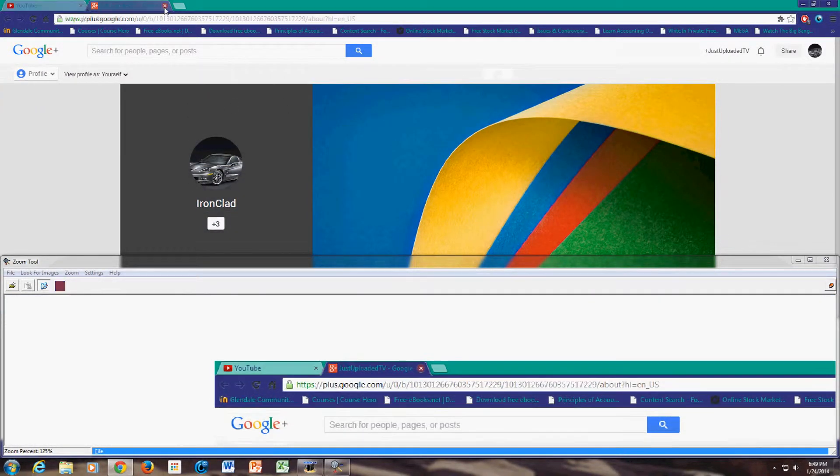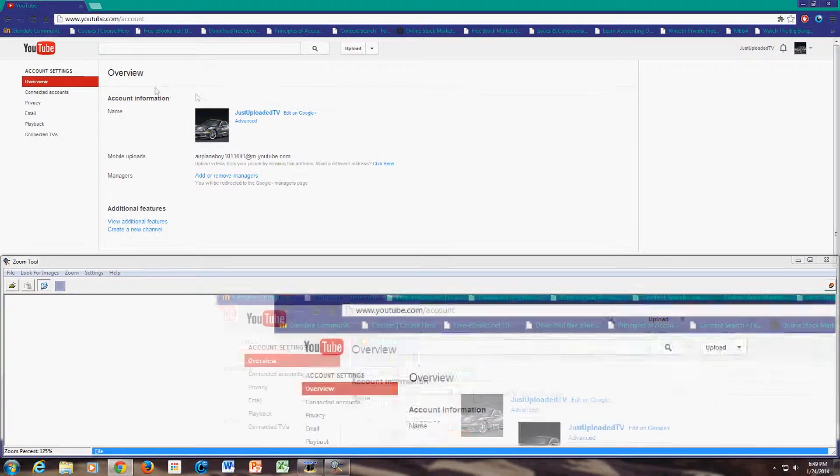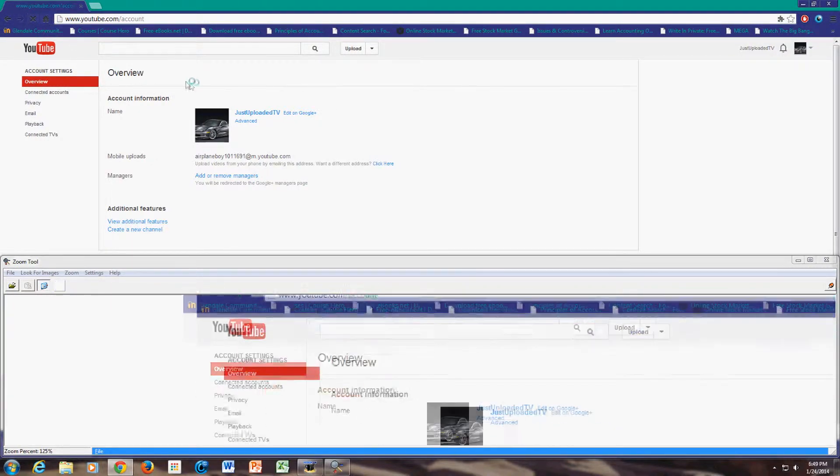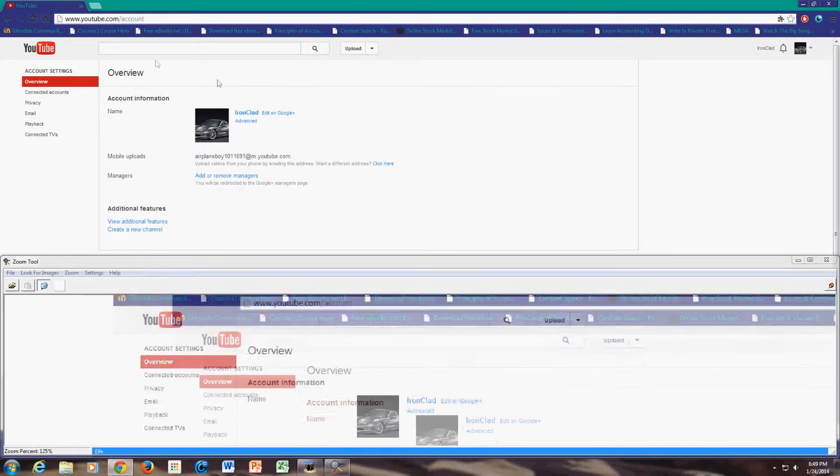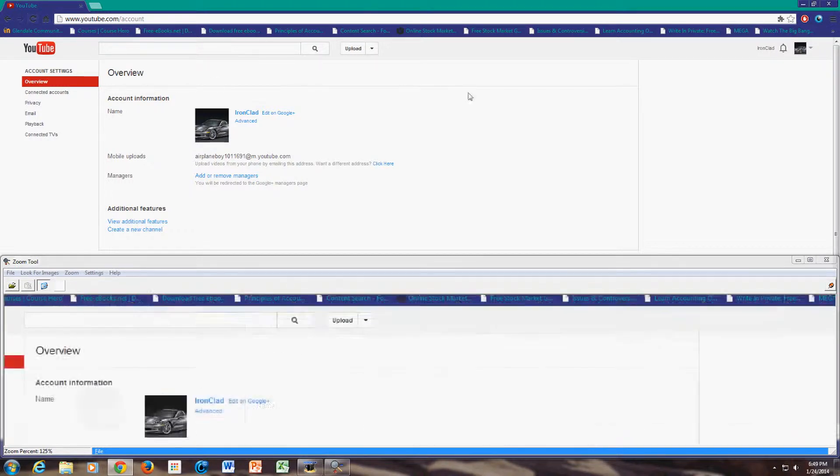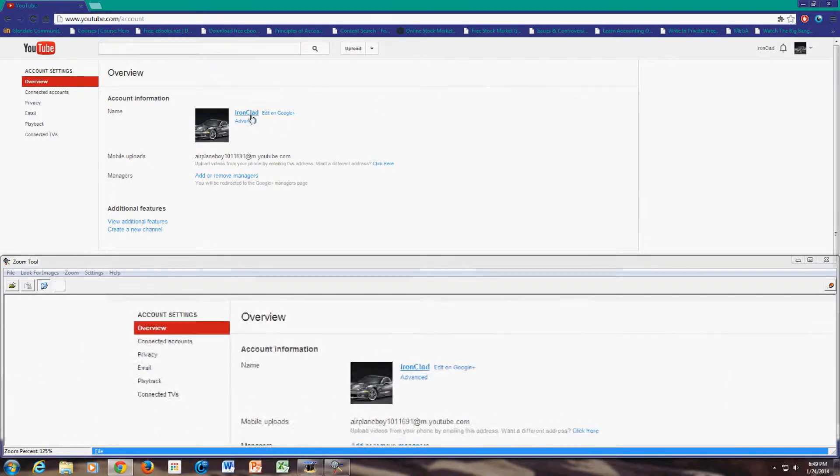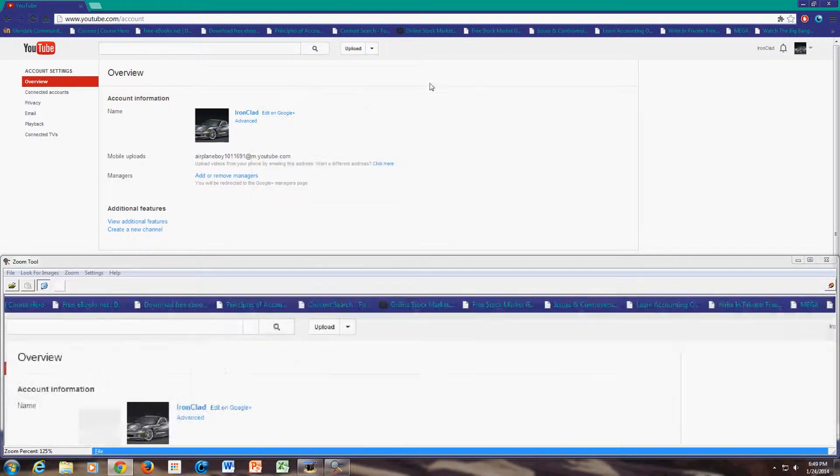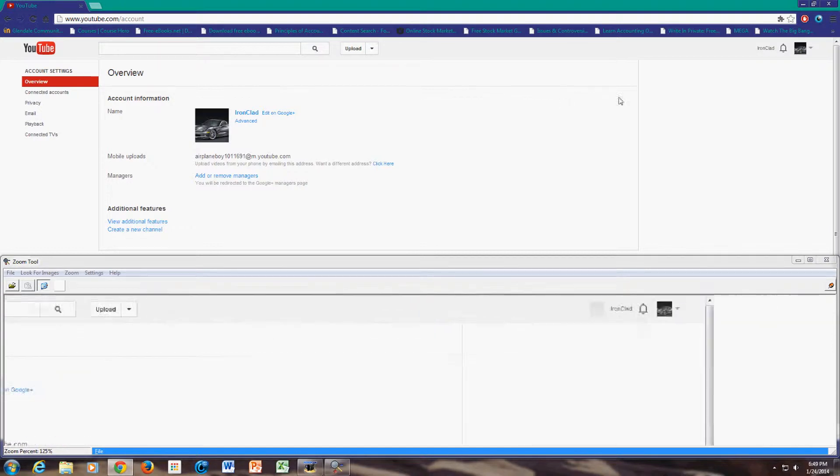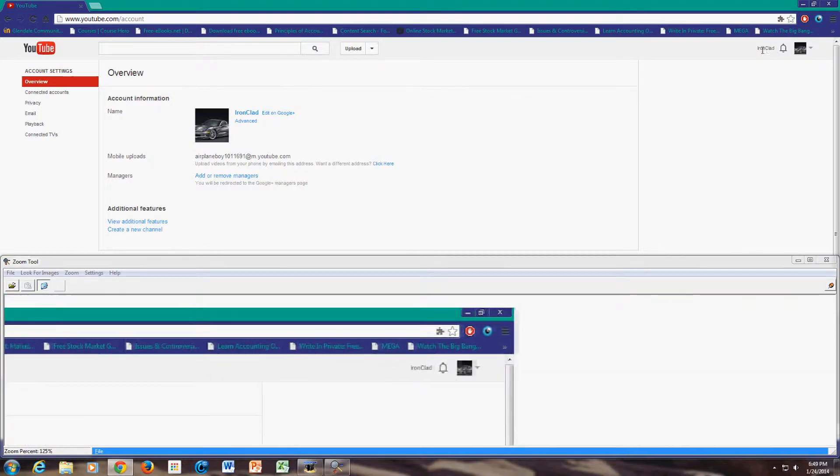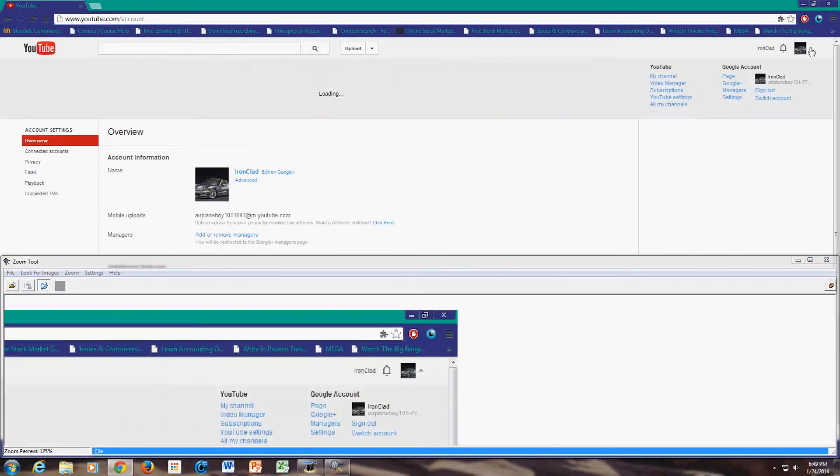So now what we do is we go back to YouTube. And we hit the refresh page. And now you can see our name changed to the name that we typed. And if you look up here, your name got changed too.